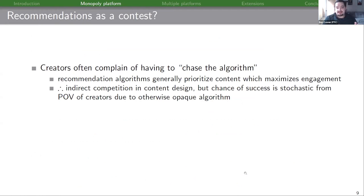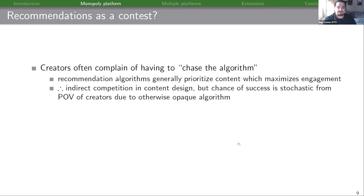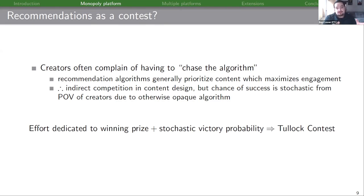I want to highlight why we're modeling recommendations as a contest. Creators often complain of having to chase the algorithm. Recommendation algorithms generally prioritize content that maximizes engagement, creating indirect competition in content design. But the chance of succeeding at that contest — getting a recommendation — is stochastic from the point of view of creators, because the algorithm's design is otherwise pretty opaque. So we have effort dedicated to winning a prize — the recommendation — plus a stochastic victory probability, which sounded a lot like a contest to us. And contests are tractable.